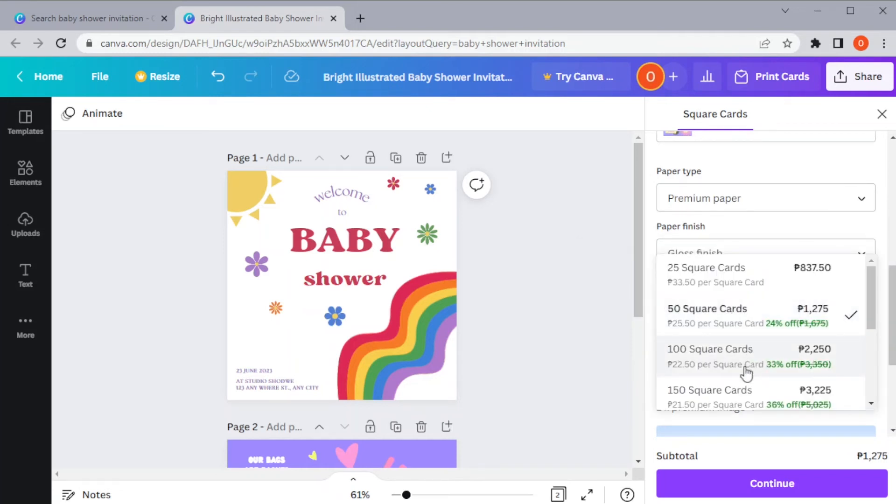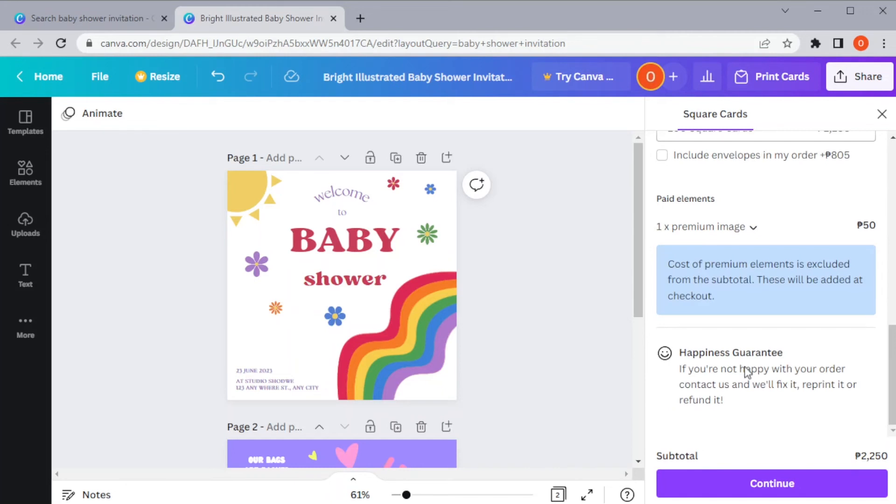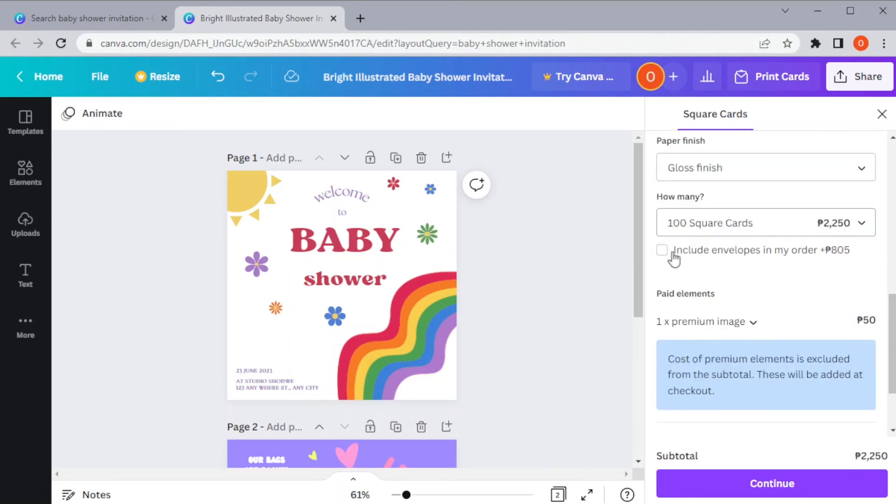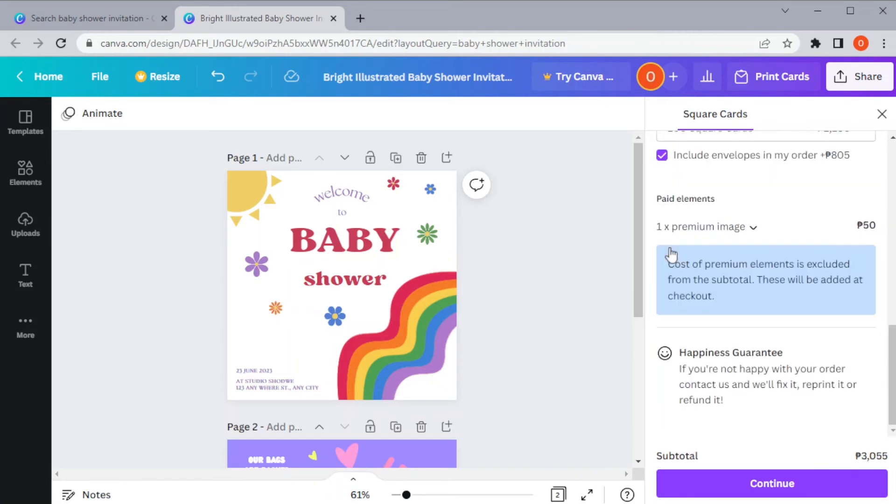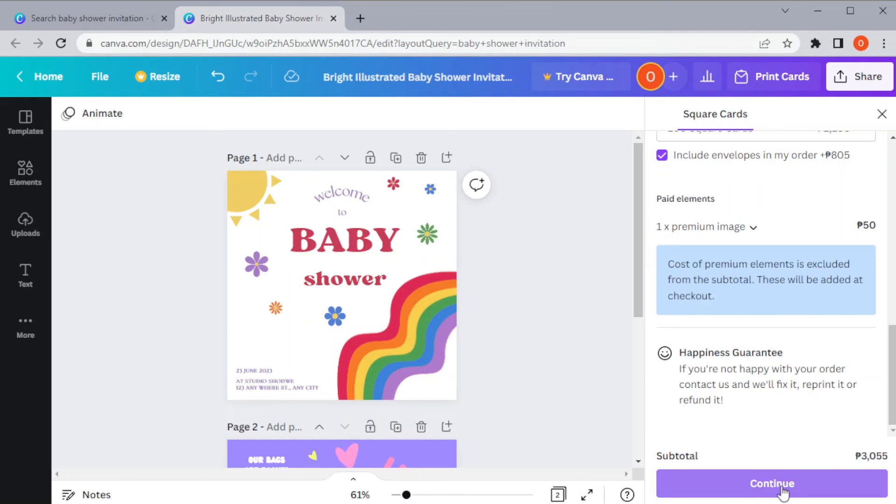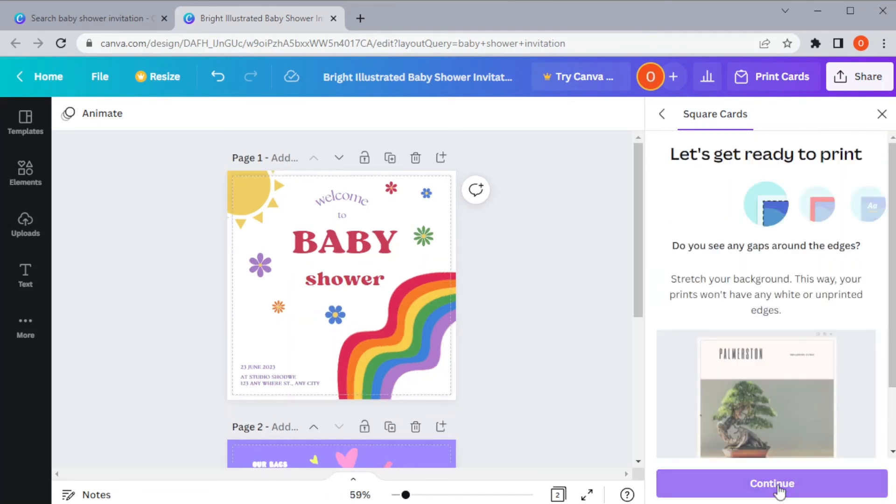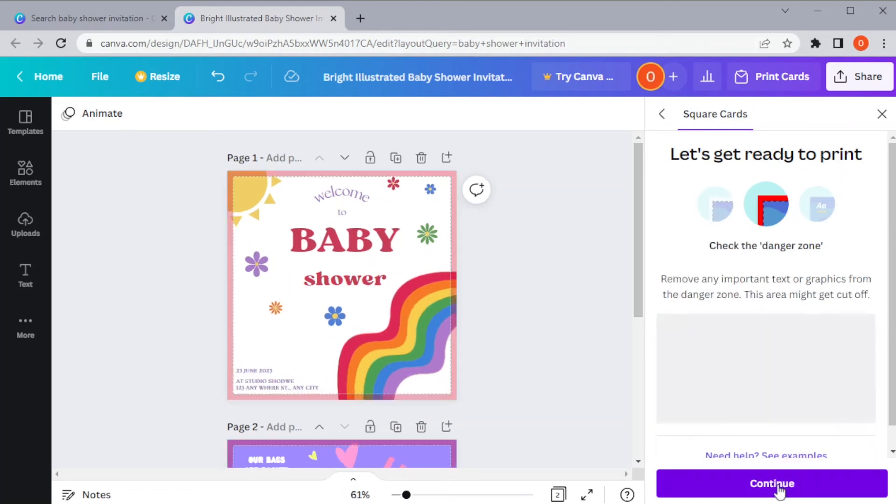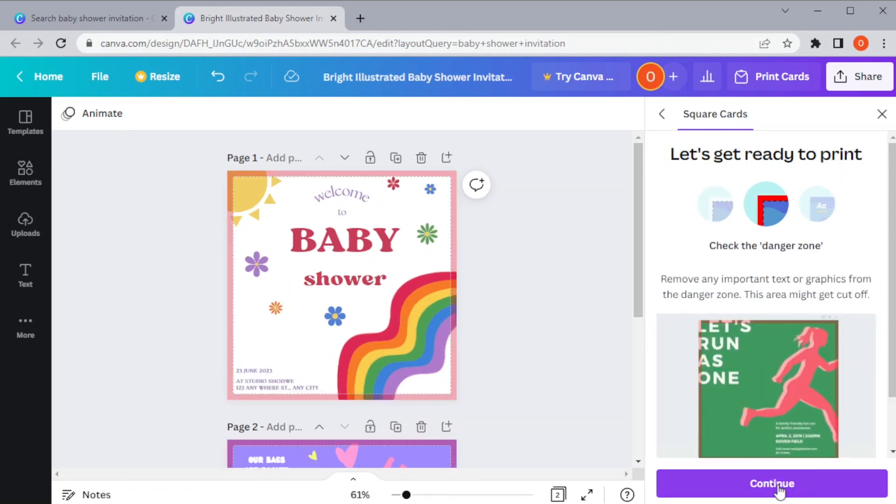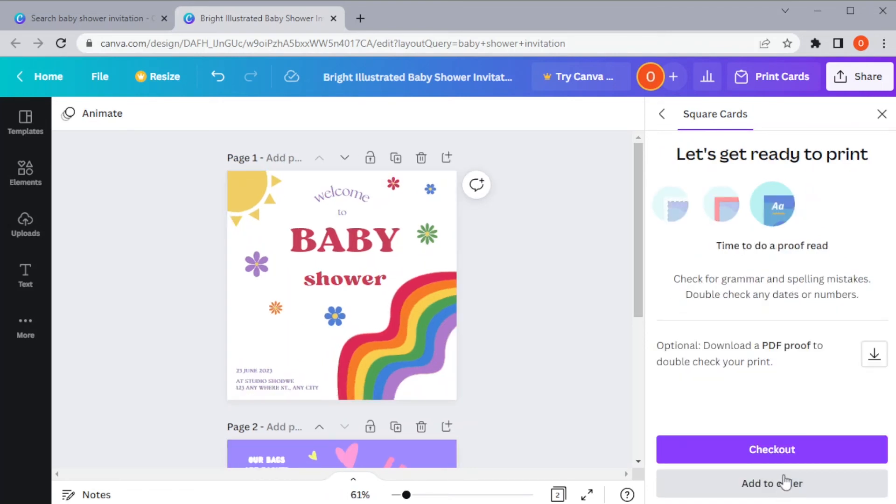You can also select how many copies you would like to be printed and if you would like the invitation to come with an envelope. The pricing varies to your settings, but you can immediately see the subtotal as you change each setting. And once you're satisfied, you can now go ahead and check out.